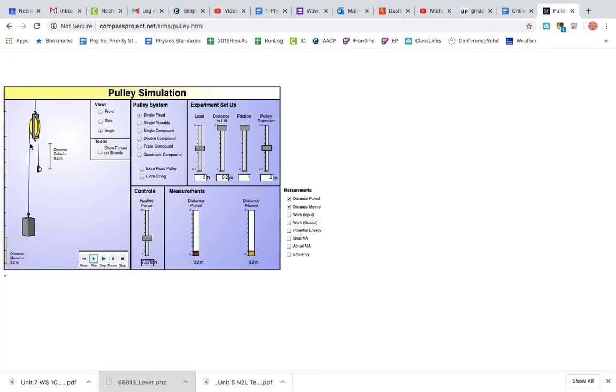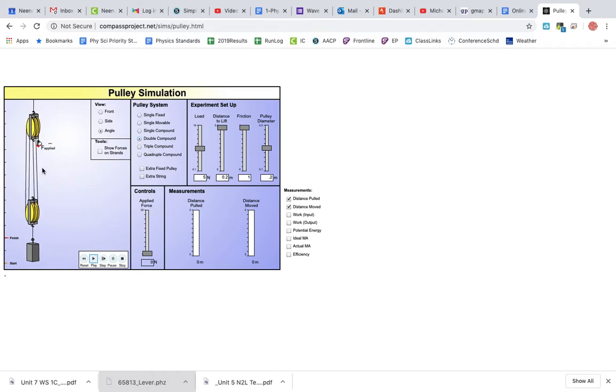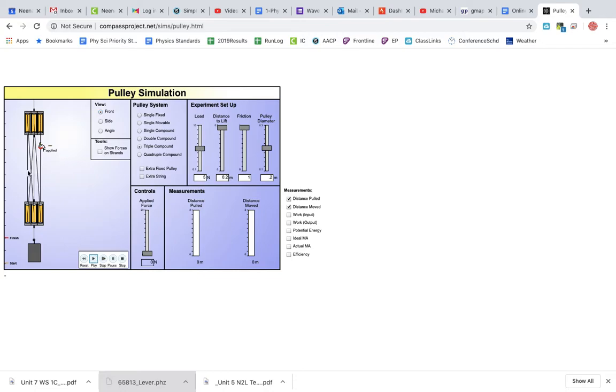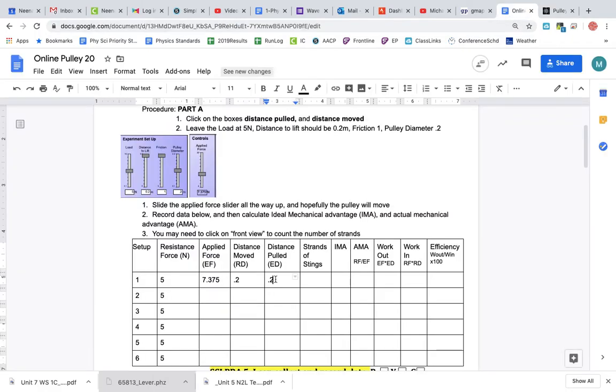Strands of string is the toughest one for students to figure out. This is the number of strings that are right above this little weight here. You can see there's just one here. Now look at some of the other ones. This one's going to have two directly above it. This one also would have two: one, two, three, four. You can kind of change your view here. This one is one, two, three, four, five, six, and so on.